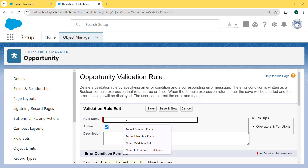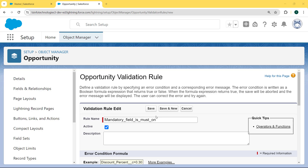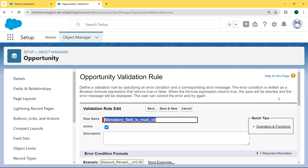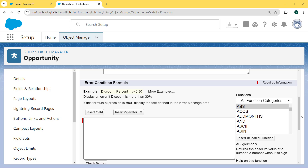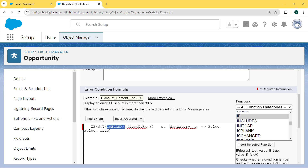Now we enter the information related to the validation rule. First we enter the rule name as 'mandatory_field_is_must_own', then click on the Active checkbox and scroll to the bottom. Here is the Error Condition Formula section. We enter the formula - first we select the ISBLANK function, and then insert the field we want. The field is Close State, and we also select the NOT function.